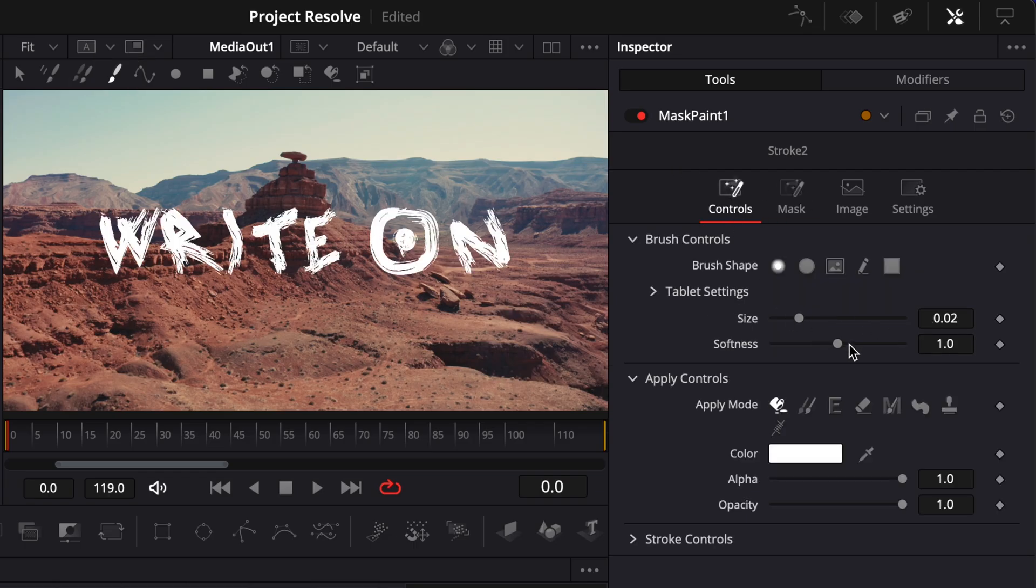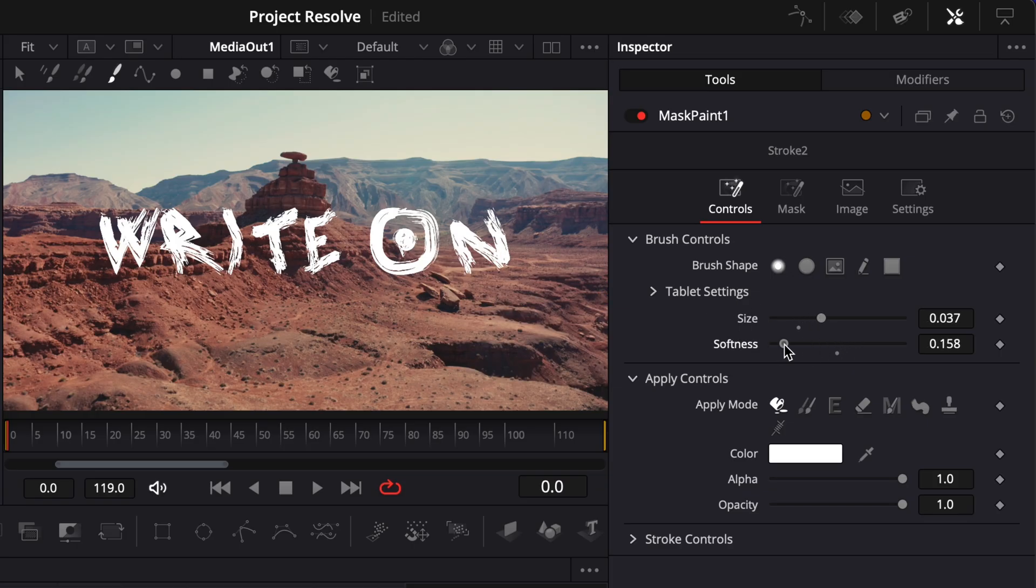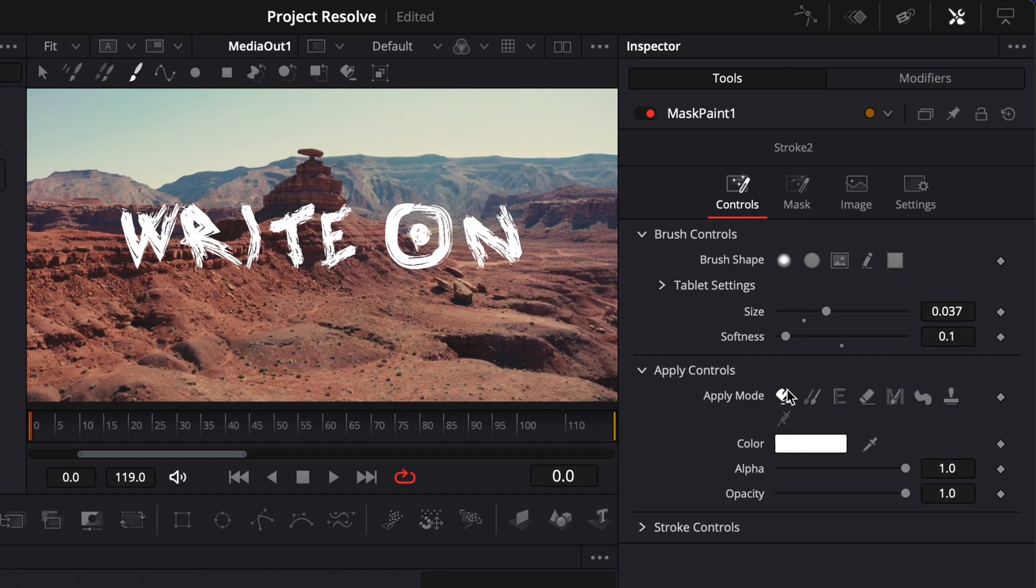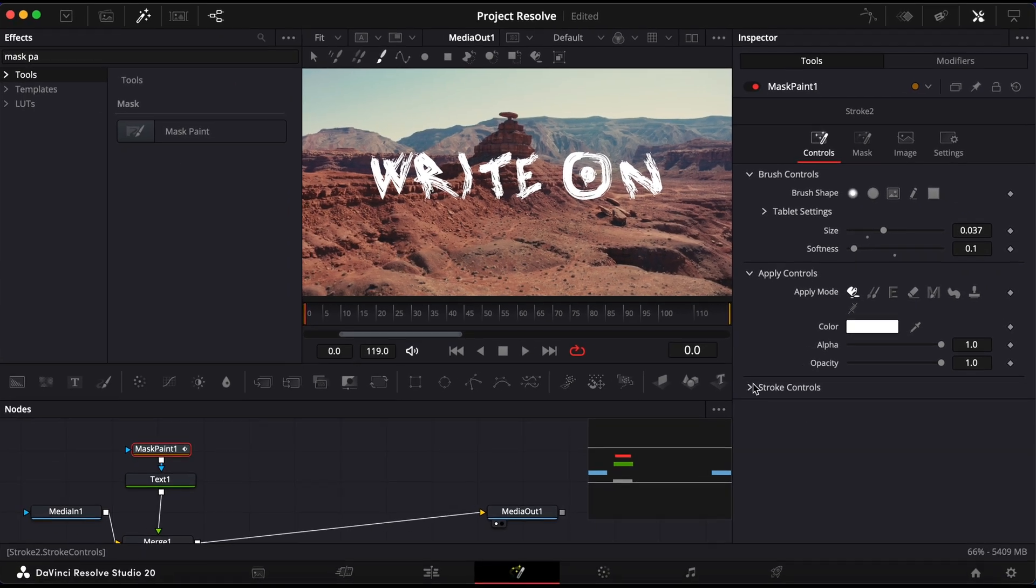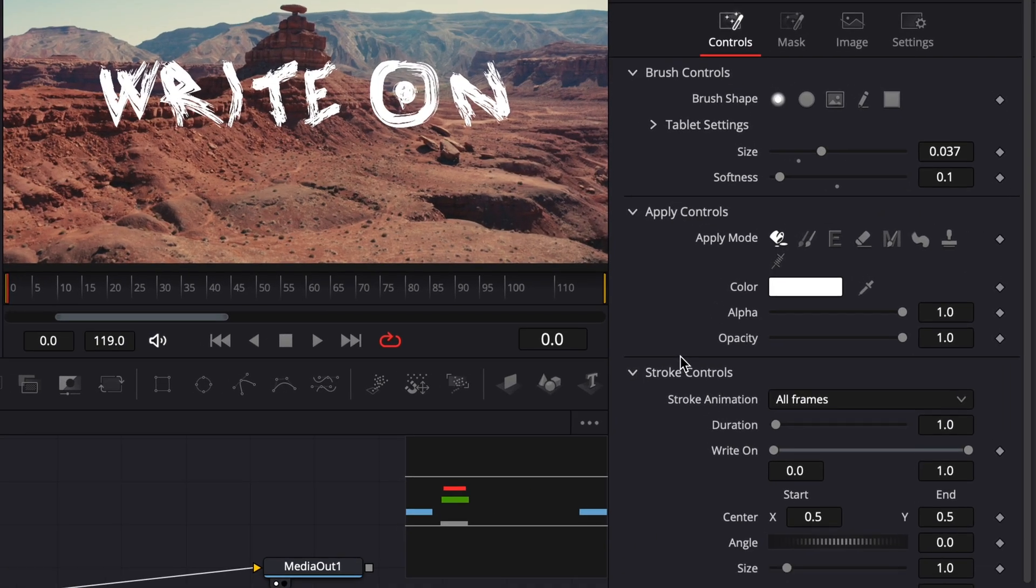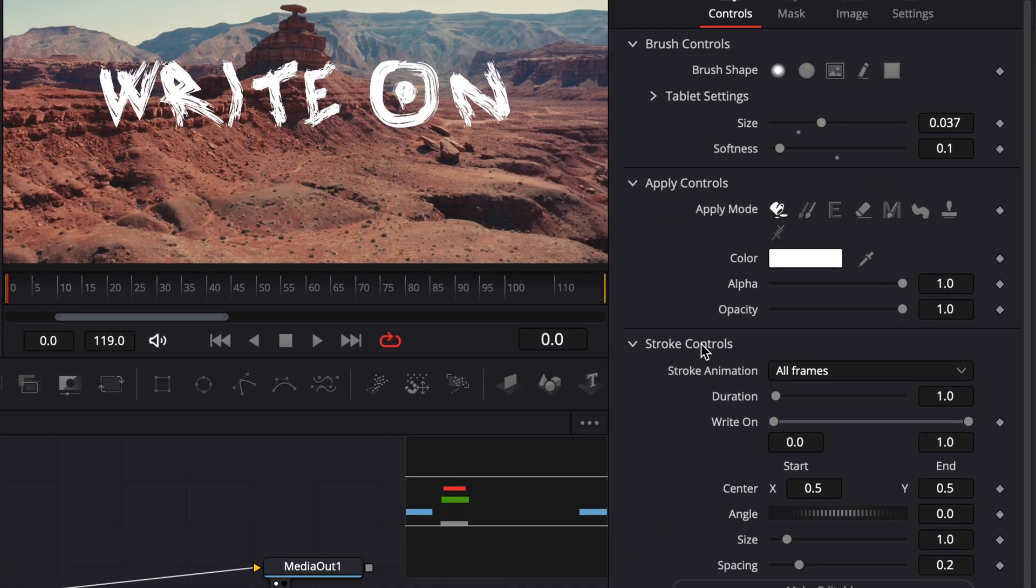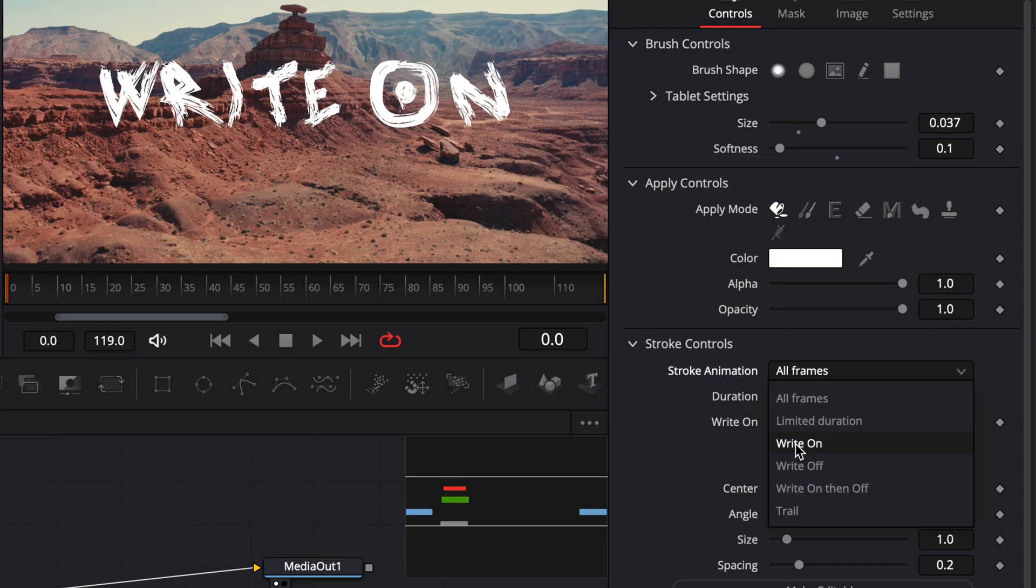Now go to the Controls tab. Adjust the brush size so it's just slightly larger than the thickness of your text. Set the Softness to around 0.1 for a clean edge. Scroll down to Stroke Controls, then open Stroke Animation and set it to Write On.